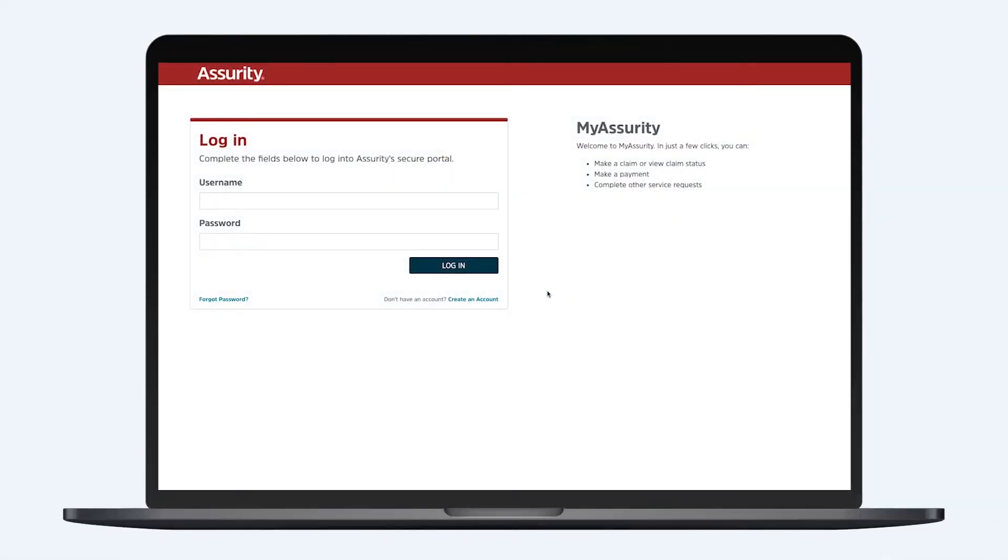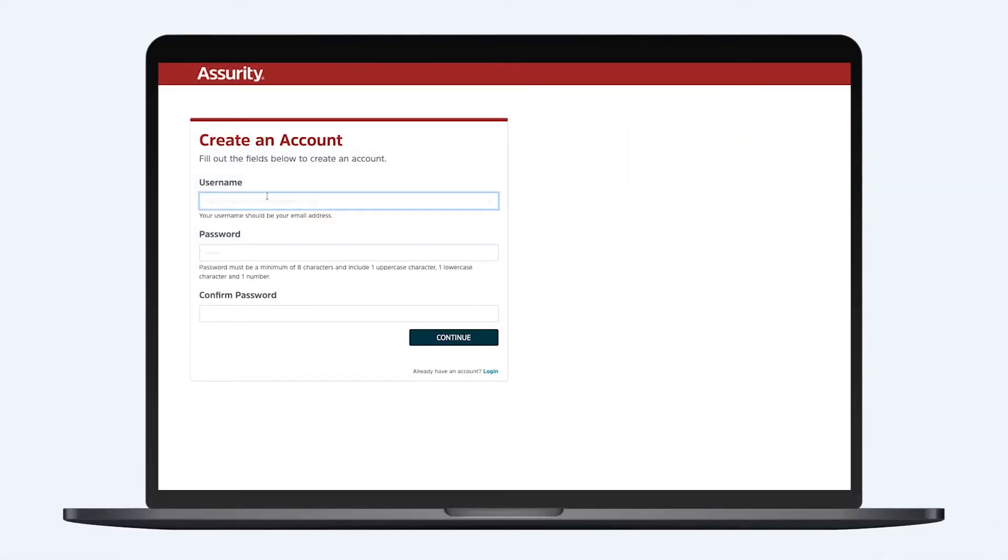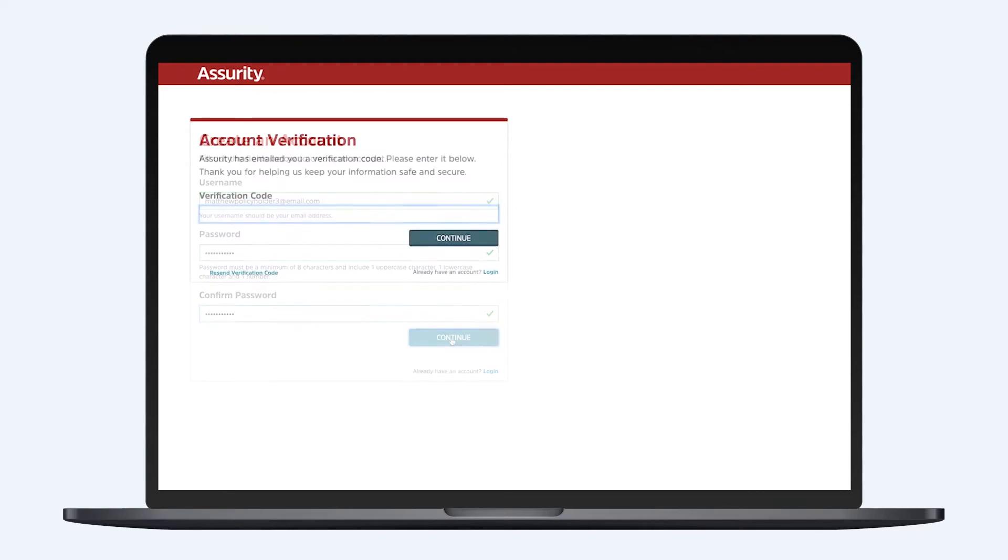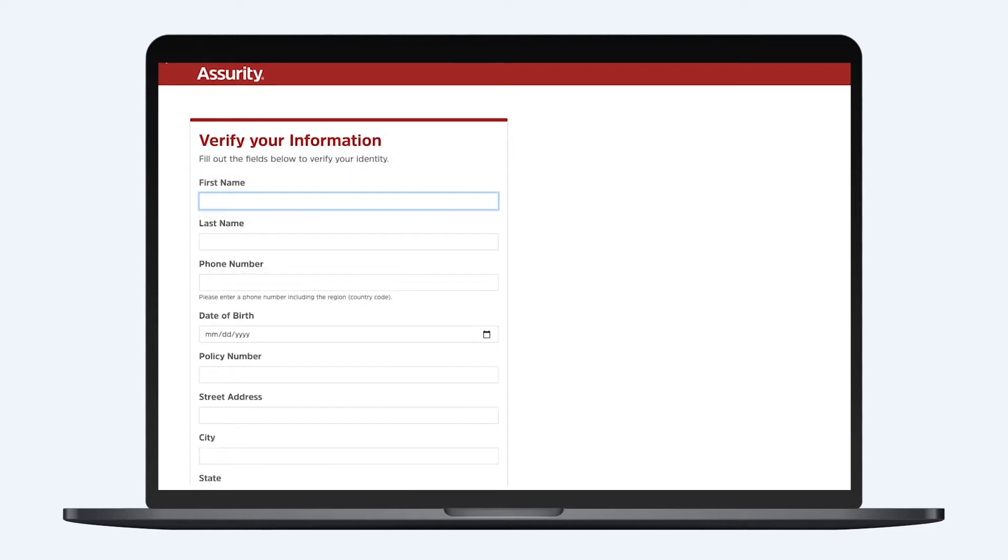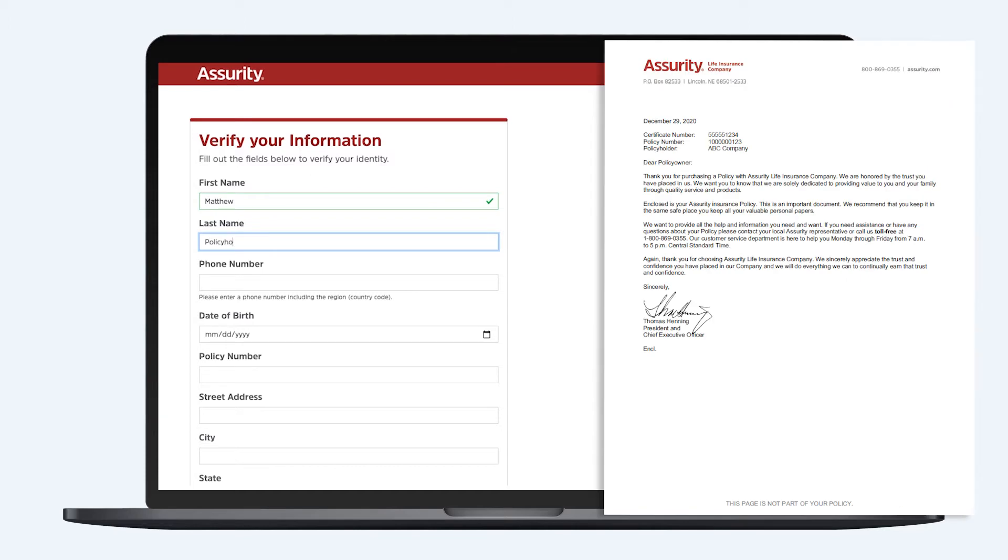If this is your first time on My Assurity, you'll need to create an account. After choosing a username and password, you'll be emailed a verification code. Next, you'll enter your personal information and a policy or certificate number. You can find this number on the contract you received from Assurity.